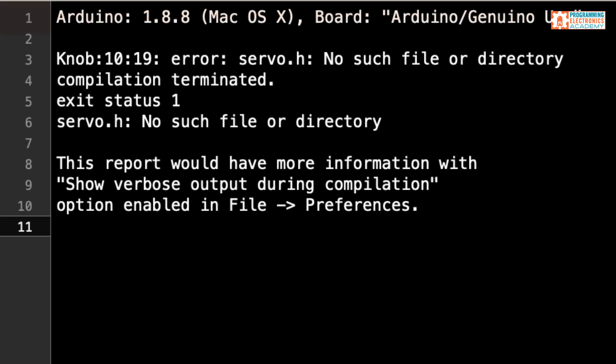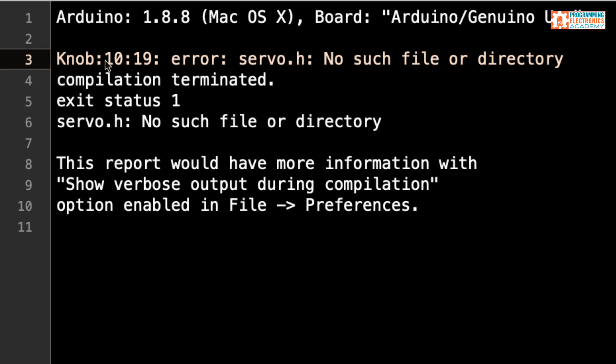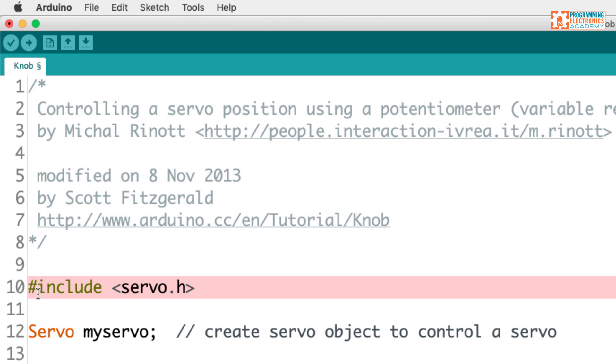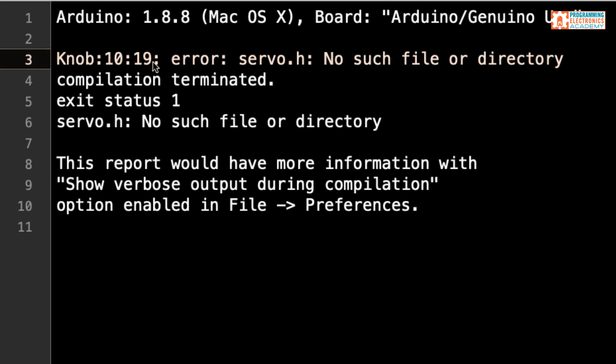So the very top part of the error just says, hey, this is the Arduino version I'm using. This is my operating system and this is the board that I have selected. The next line actually starts getting into the error a little bit. The first thing it gives us is the name of the program. So in this case, the name of the program was knob. 10 is the line number that the error was on. So if we go back to the Arduino IDE, we can see it actually highlights that line. Here's the number 10. On the left, these numbers are called the line numbers of the program. And they're a reference to help us find where different lines of code are. And so this is line 10 is where it's telling me the error is. 19 is a reference to how long that line of code is. So how many spaces is it or how many characters long is it?